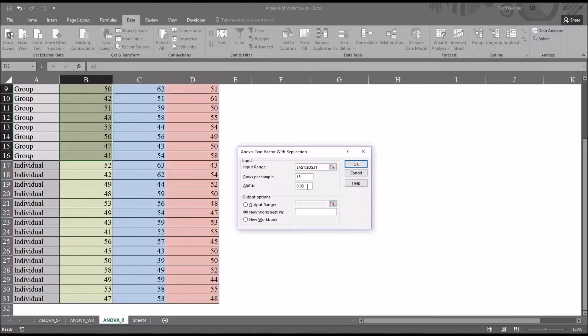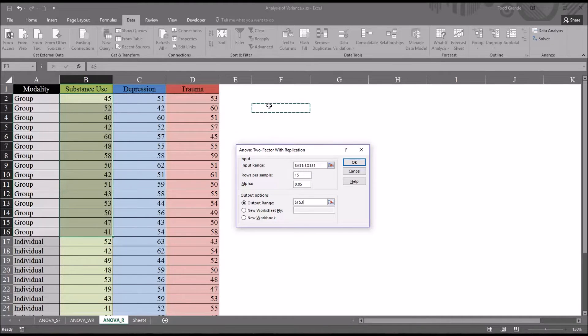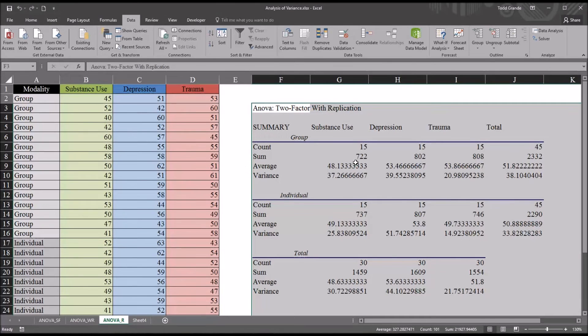Because we have 15 scores in group and 15 individual. I'm going to leave the alpha set at 5%, 0.05. That's a very popular alpha value in the social sciences. And the output range I'm going to set to F3. Then click OK.